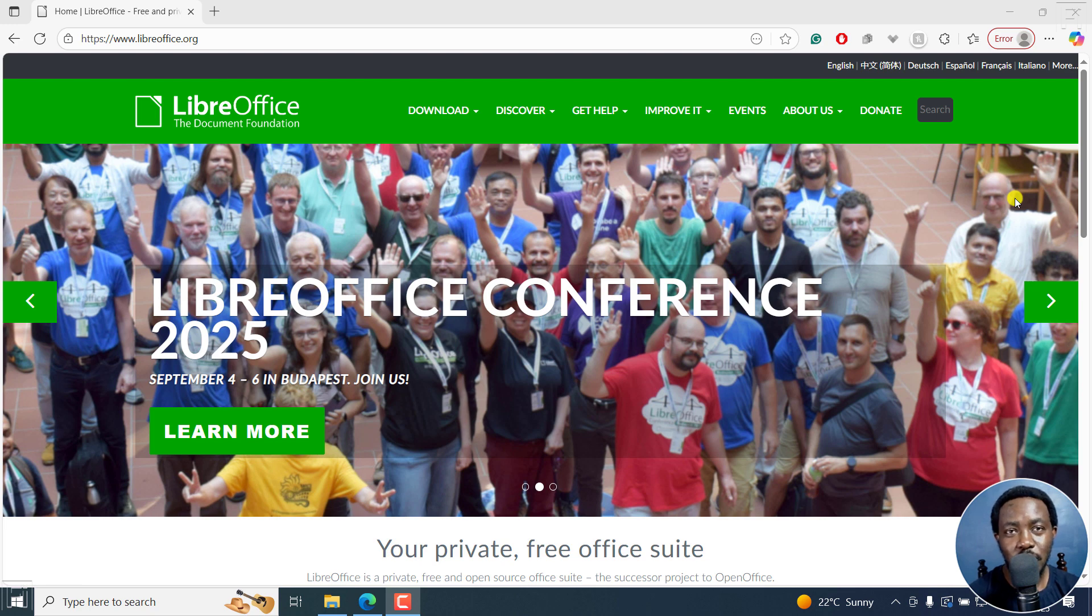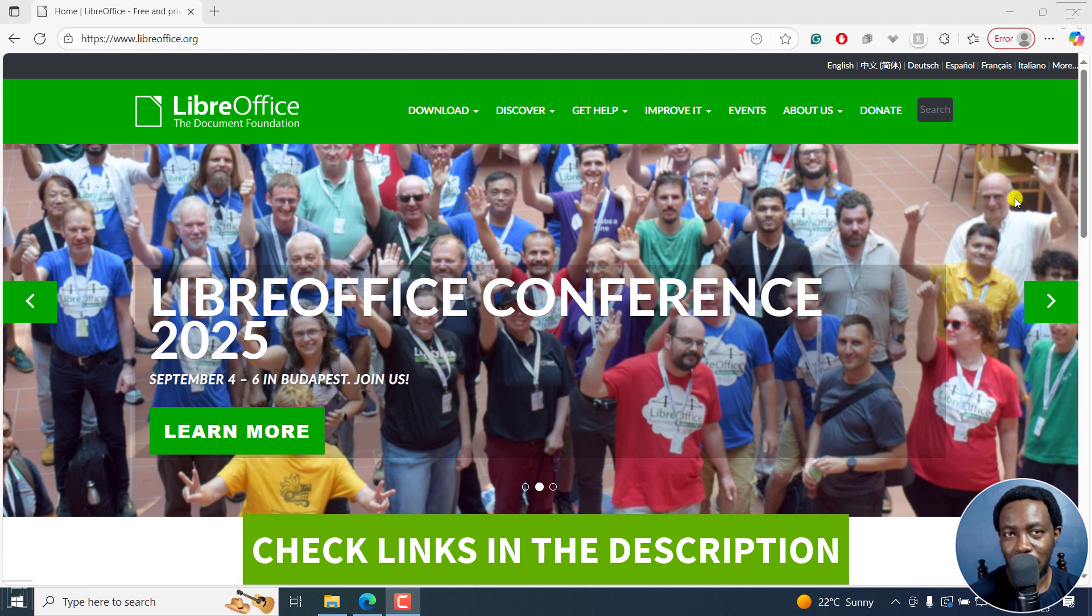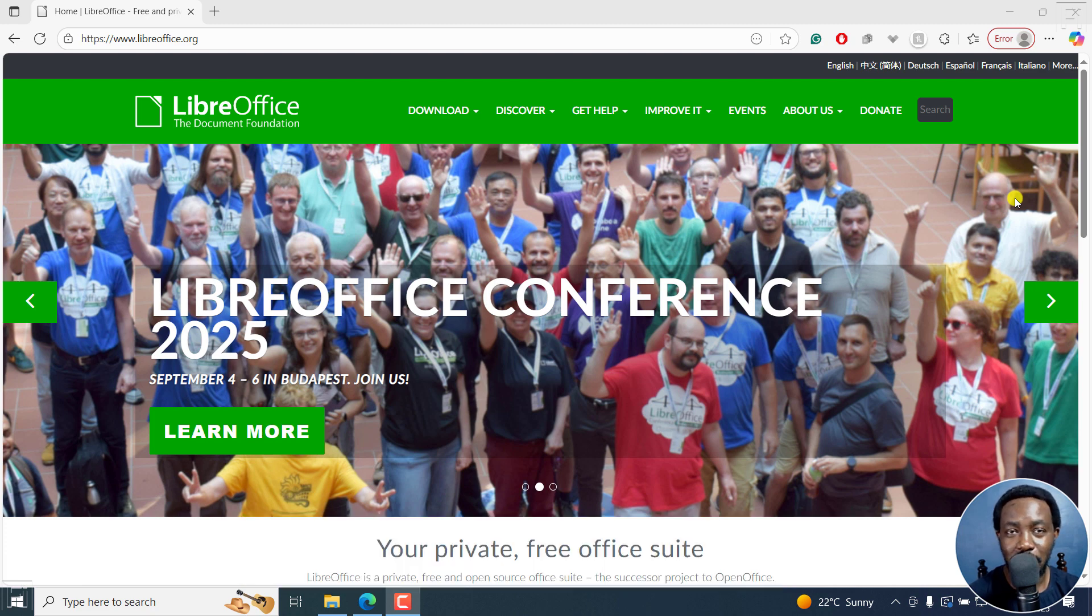In this tutorial, I'll show you how to download and install LibreOffice, a free Microsoft Office alternative. Welcome to this video. My name is David and I hope you're well wherever you are around the world.